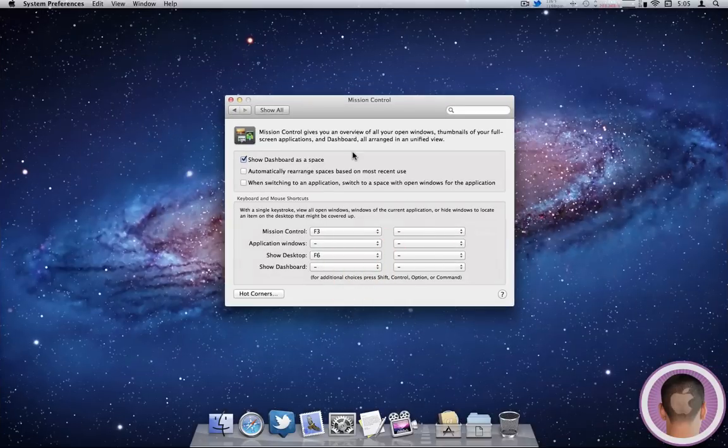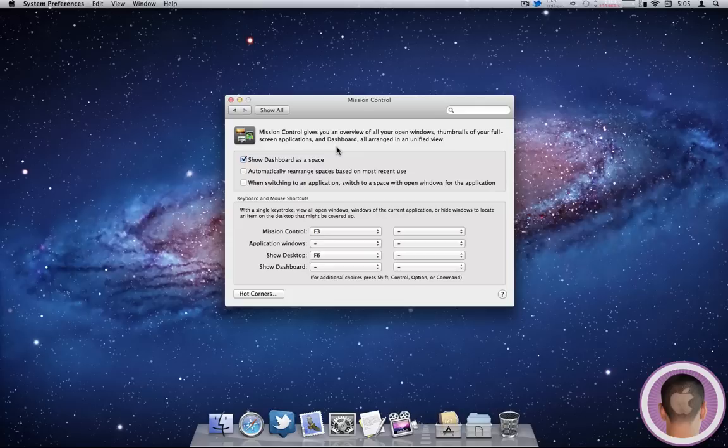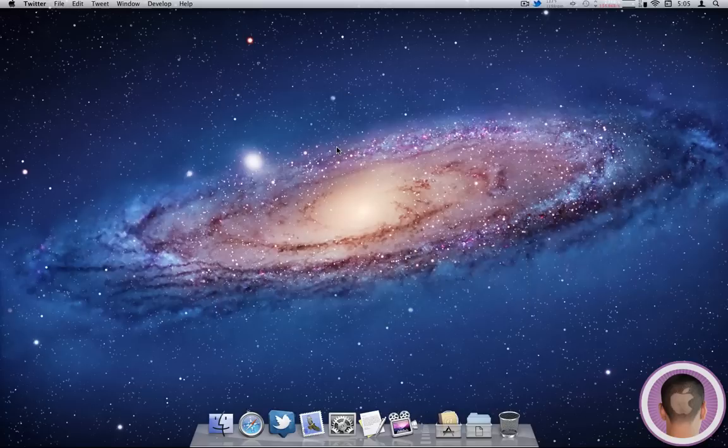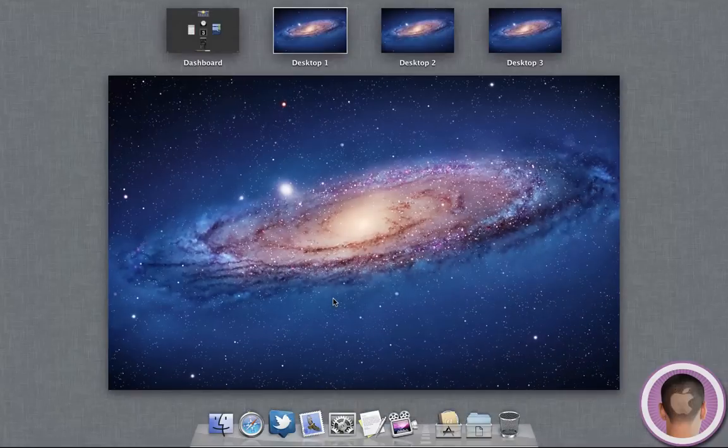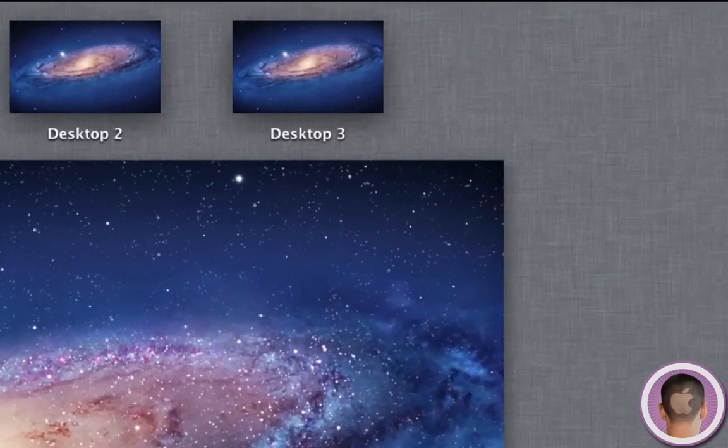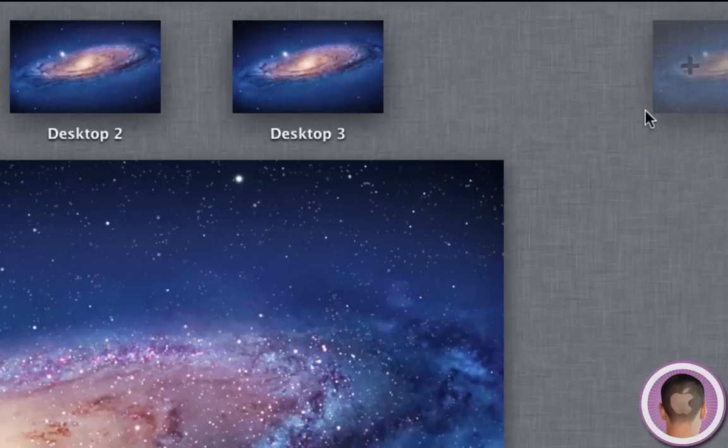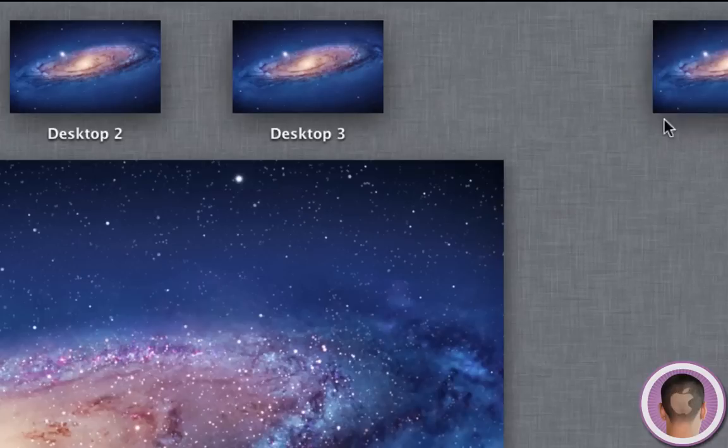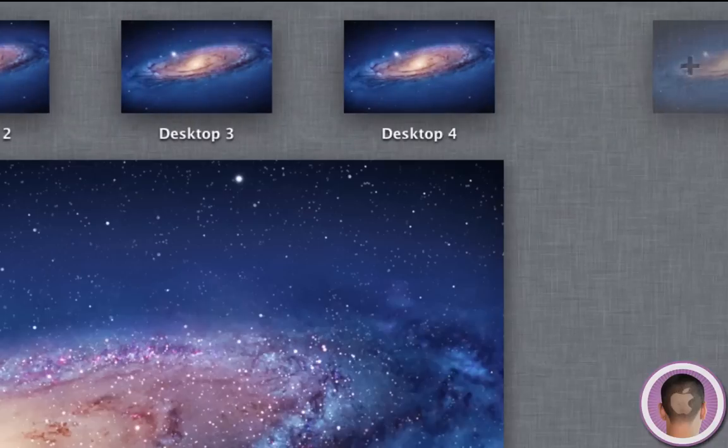Now if you're looking around in the Mission Control preferences, trying to add spaces to Mission Control, like you used to be able to do in Spaces, it's different and you actually do it right within Mission Control. So you can see all my spaces and my Dashboard here. Now if I bring my mouse over to the right, you can see the little plus button pop up. And if I click that, it'll add a new space.